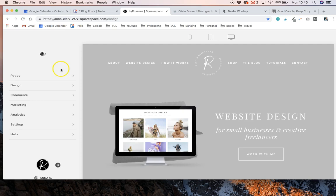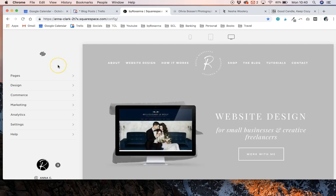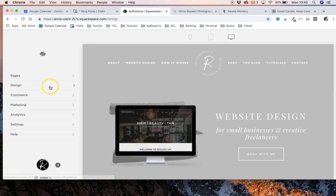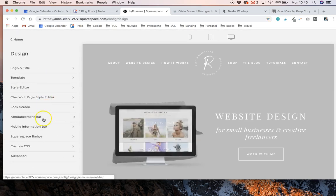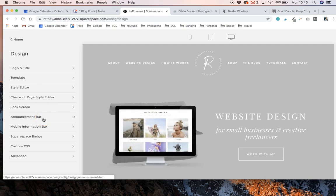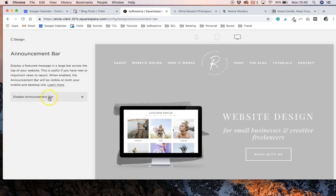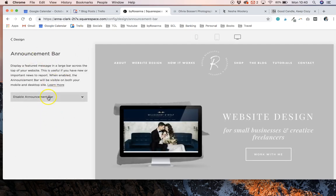It's really simple and the great thing about Squarespace is it's already built in. You don't need to install any plugins or add any code whatsoever. You simply go to the design section, scroll down to find announcement bar, and then you have this announcement bar area.